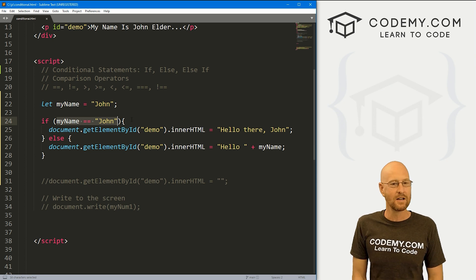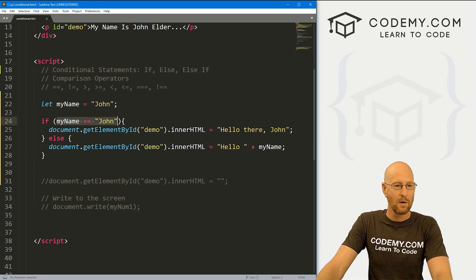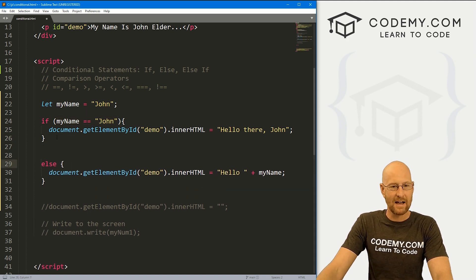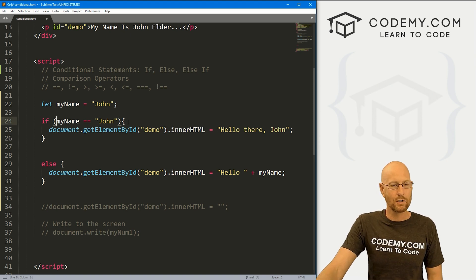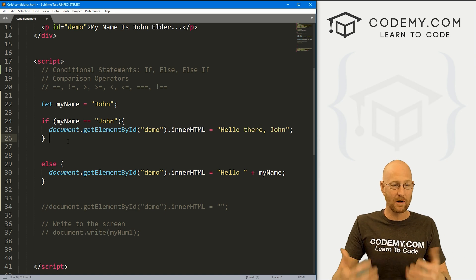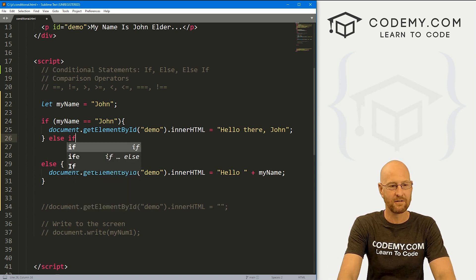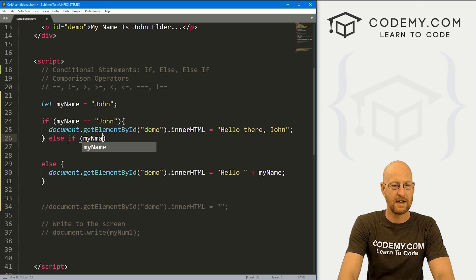So that's if and else — you'll use those every single day in programming. There's also the else-if statement. The else-if allows us to do another comparison. Right here we're doing a comparison operation — does myName equal 'john'? If we want to do another one, we could say 'else if' and set up another one, for example: if myName equals 'Bob'.